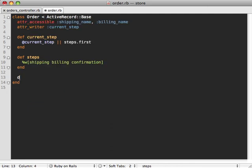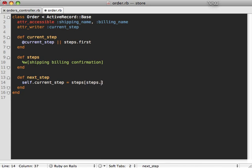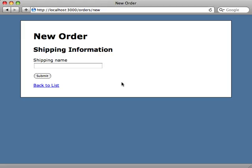So inside of our order model, let's just make a new method called next_step. And then in here, we'll set the current step to be the next one. So we'll just get the steps array, and then we'll get the index of the current step, and then just call a plus one on that. So that'll grab the next step in the array.